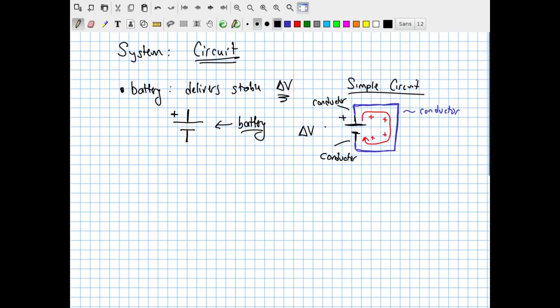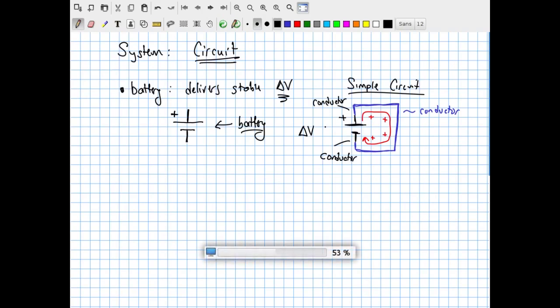Later in the course we'll explore why it is really unwise to plug one end of the battery straight into the other with just pure conductor. You should never try to do this in real life. If you hook a 9-volt battery's positive terminal to its negative terminal with no load in the circuit — that is, no device on which the charges can do work — you run the risk of blowing the battery up.